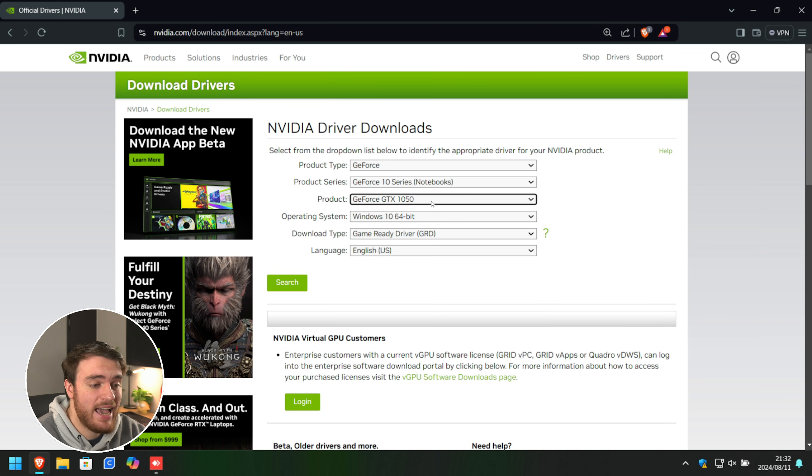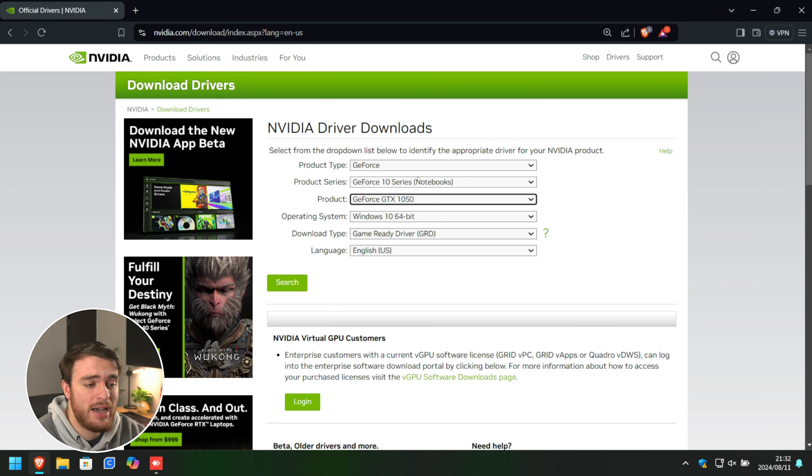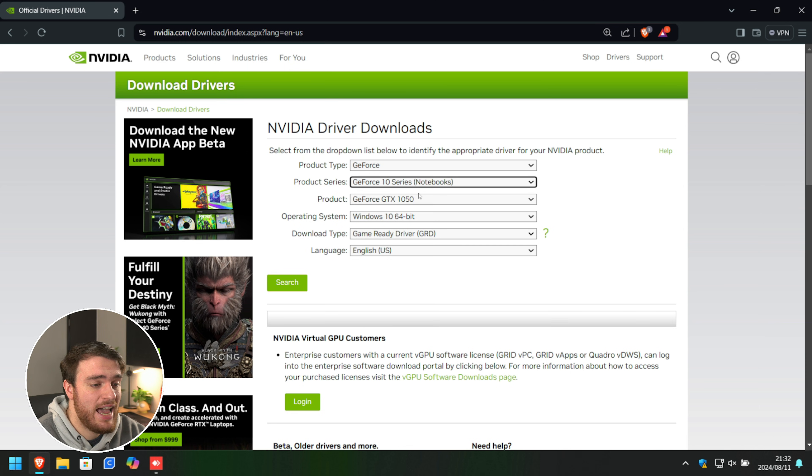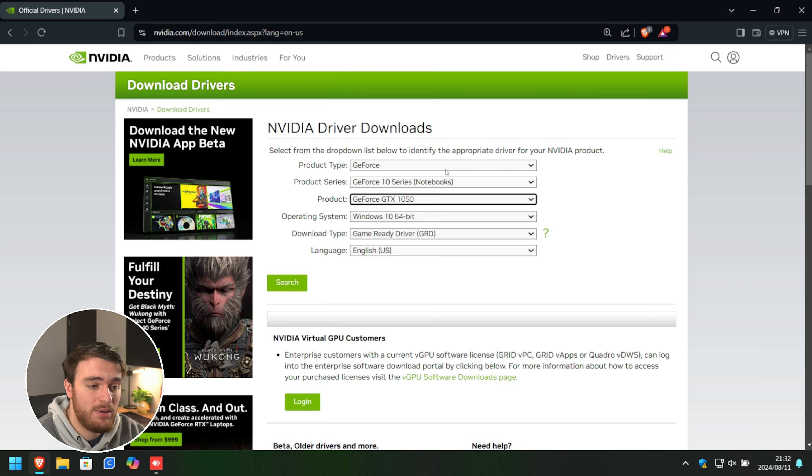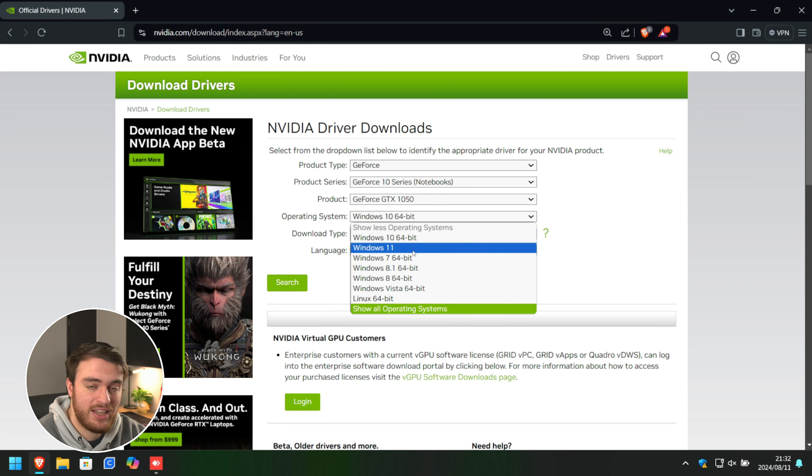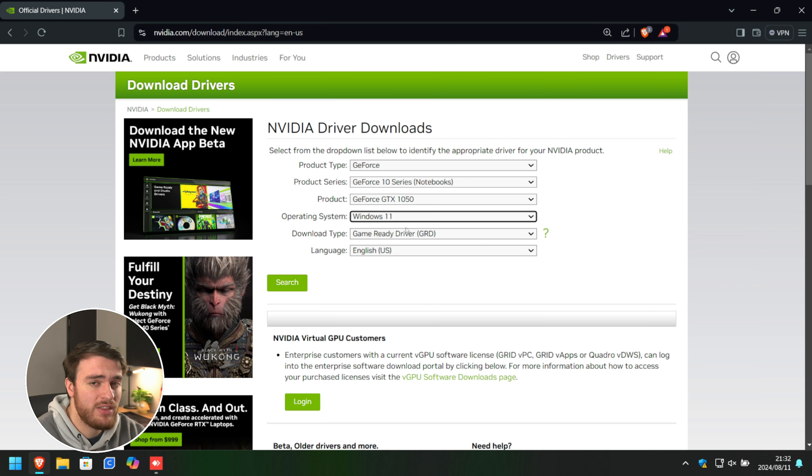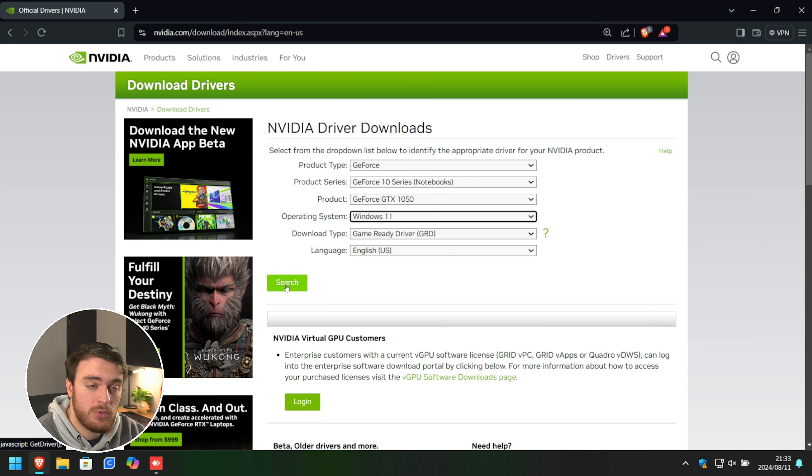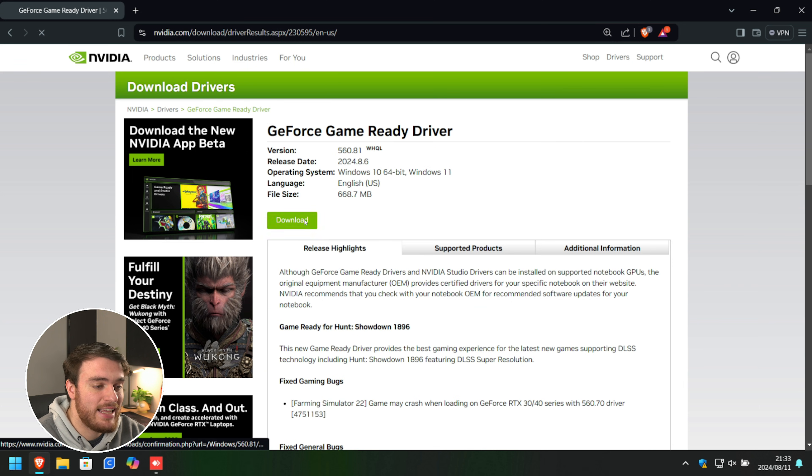The AMD and Intel websites will be very similar to this. You'll select graphics card, followed by your series and your product version number. Once you've got everything down, make sure you have the correct version of Windows selected. I'm running Windows 11, so I'll choose Windows 11 here, but the steps are the same for Windows 10. Then we'll search and download the latest game-ready driver.